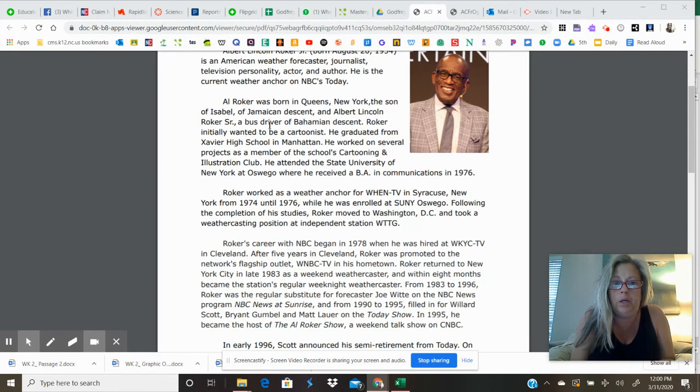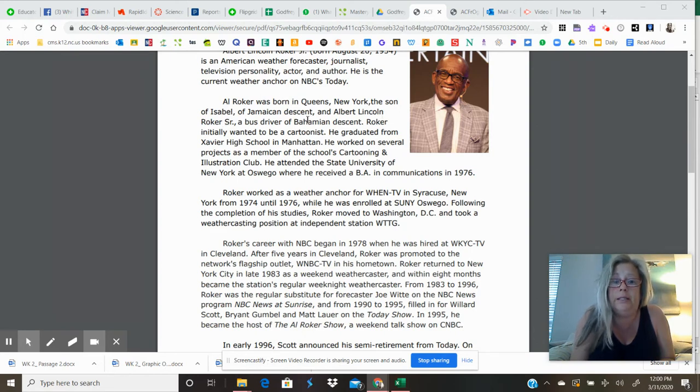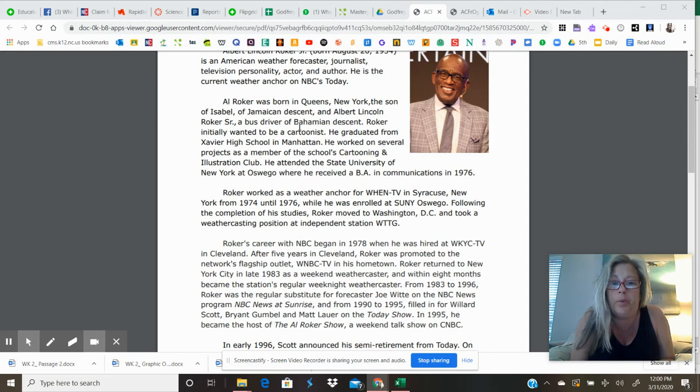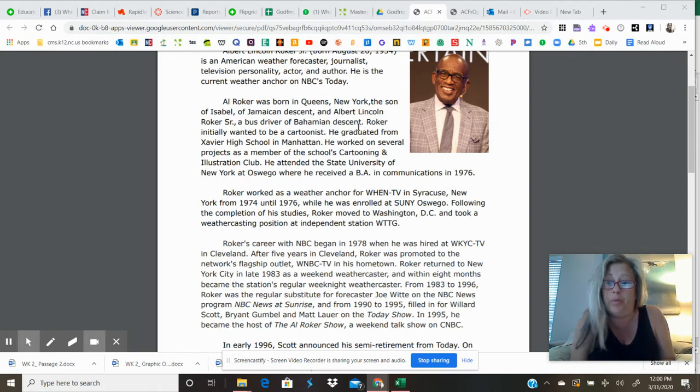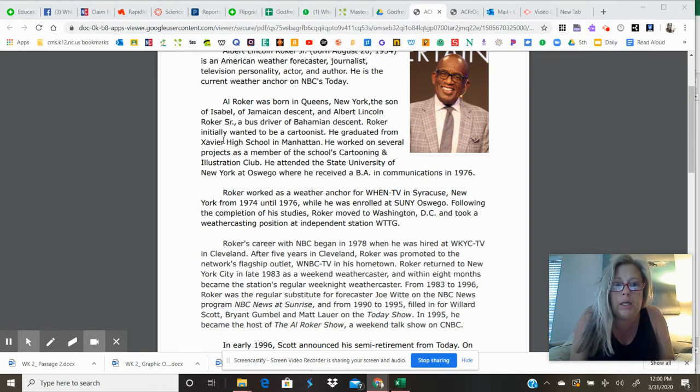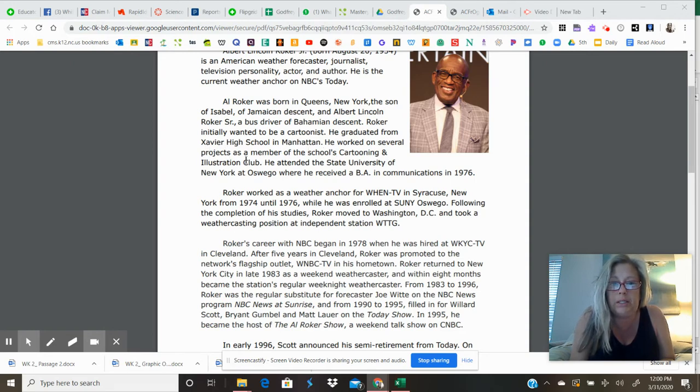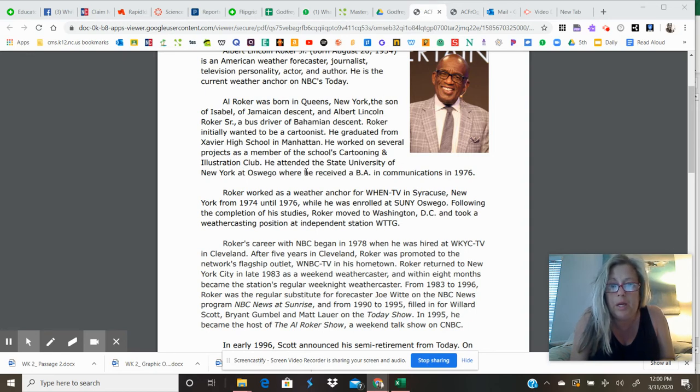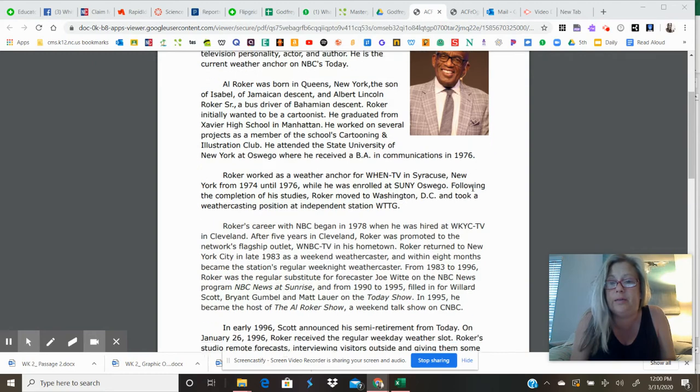Roker was born in Queens, New York, the son of Isabel of Jamaican descent and Albert Lincoln Roker, a bus driver of Bahamian descent. So his parents were Jamaican and Bahamian, meaning from the Bahamas. Roker initially wanted to be a cartoonist. He graduated from Xavier High School in Manhattan. He worked on several projects as a member of the school's Cartooning and Illustration Club. He attended the State University of New York at Oswego, where he received a B.A. in communications in 1976.